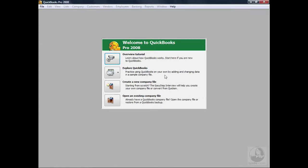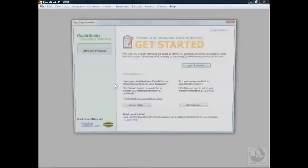What we want to do is create a new company file. If you were upgrading from a previous version of QuickBooks Pro, you could go to Open Existing File, and if you had 2006 or 2007, it would take you through the conversion process. For our exercise today, we're going to be creating a new company file, so we're going to click on that icon.